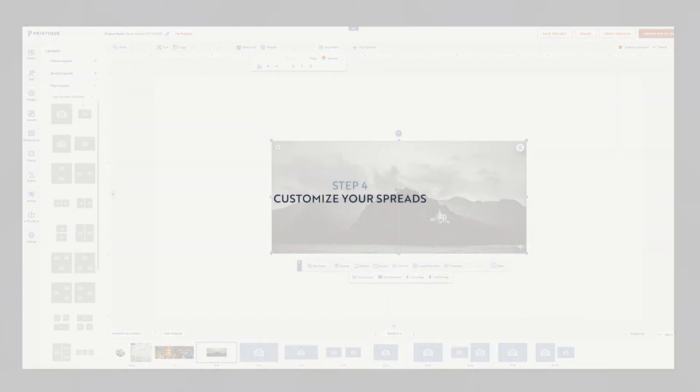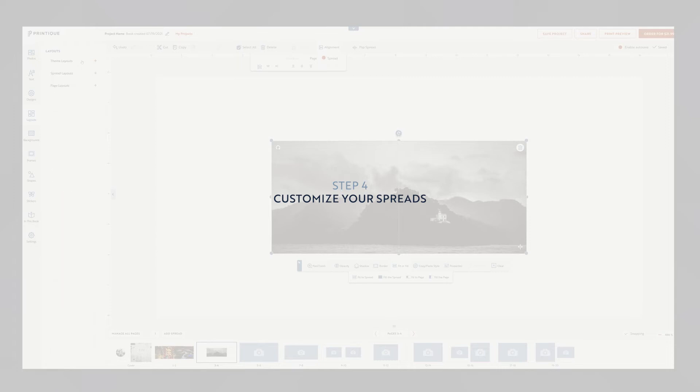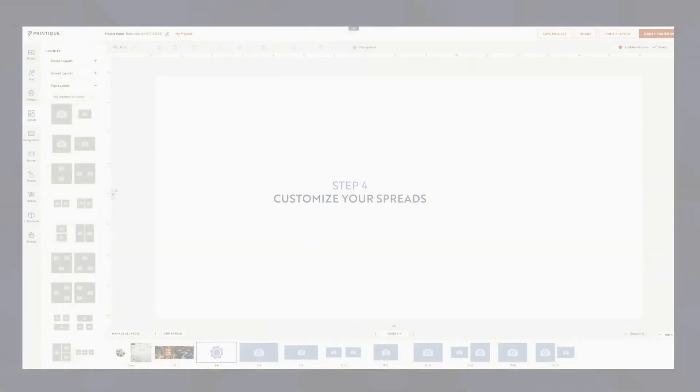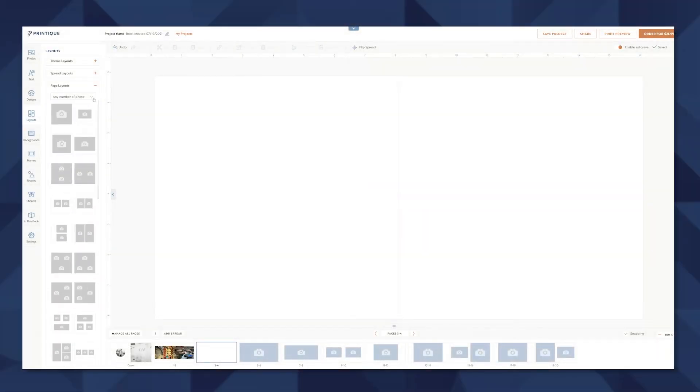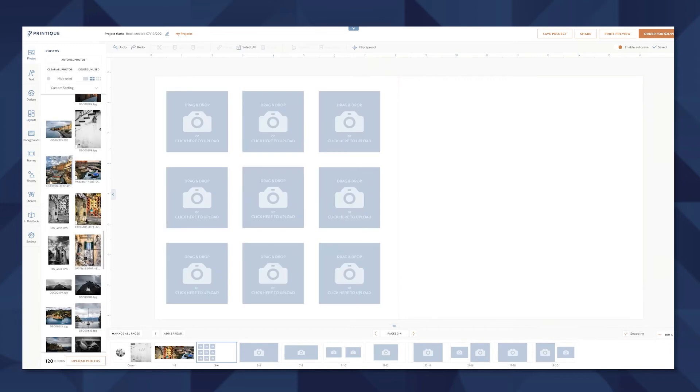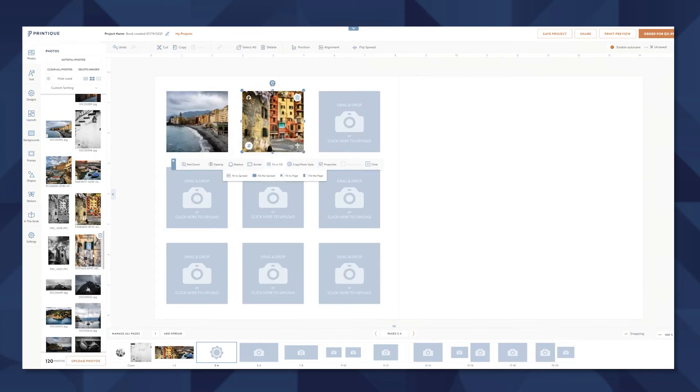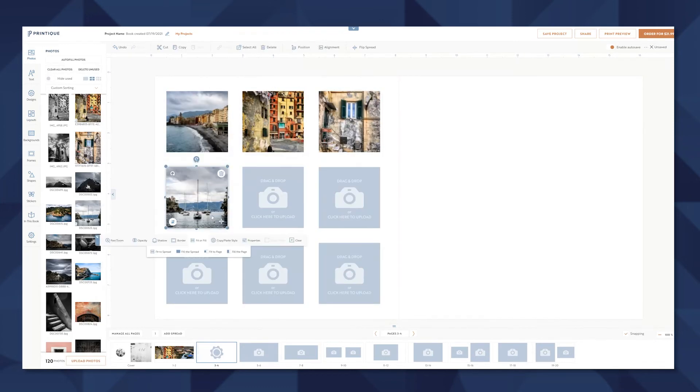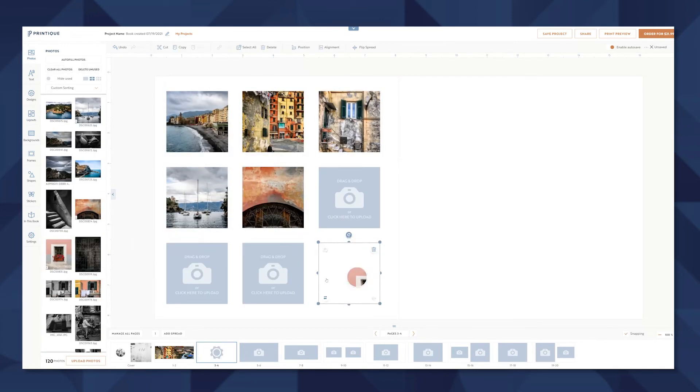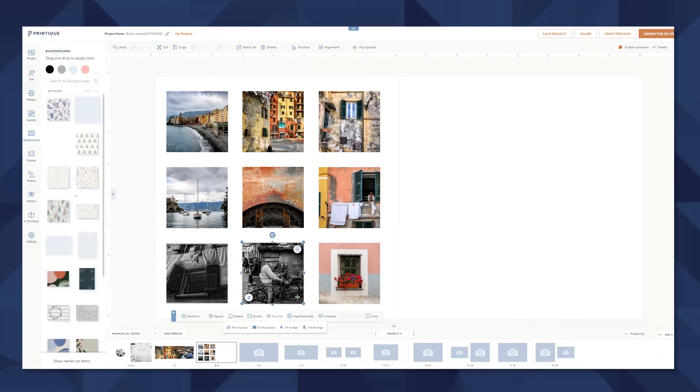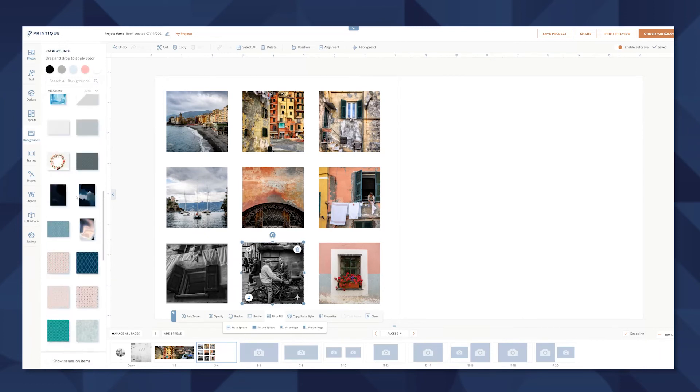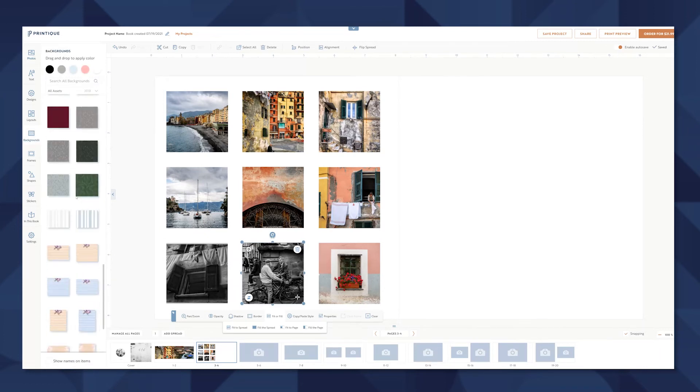Even though we've already selected a template we can still customize every single one of these spreads. I can go ahead and delete this photo and select a new spread from the layouts menu. If I wanted to I could also change templates entirely from the layouts menu as well.